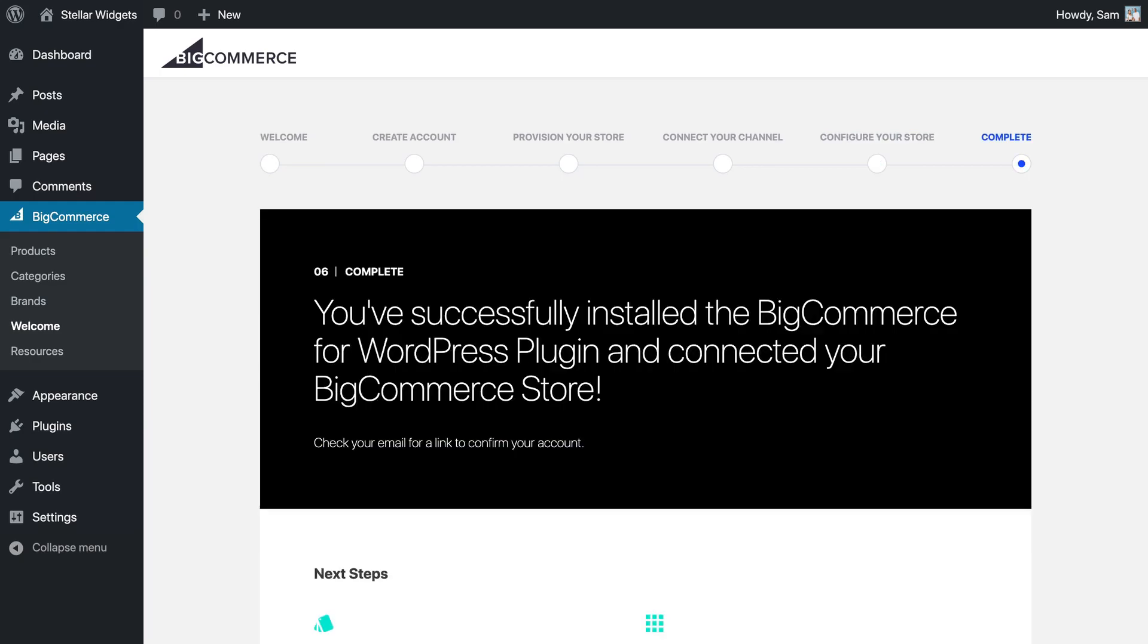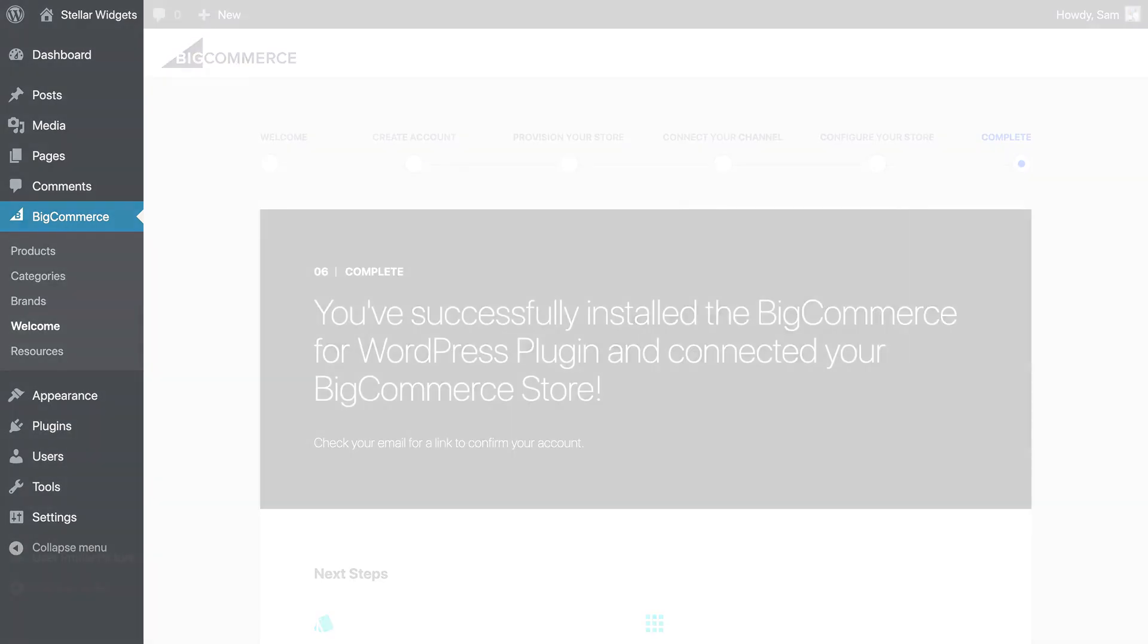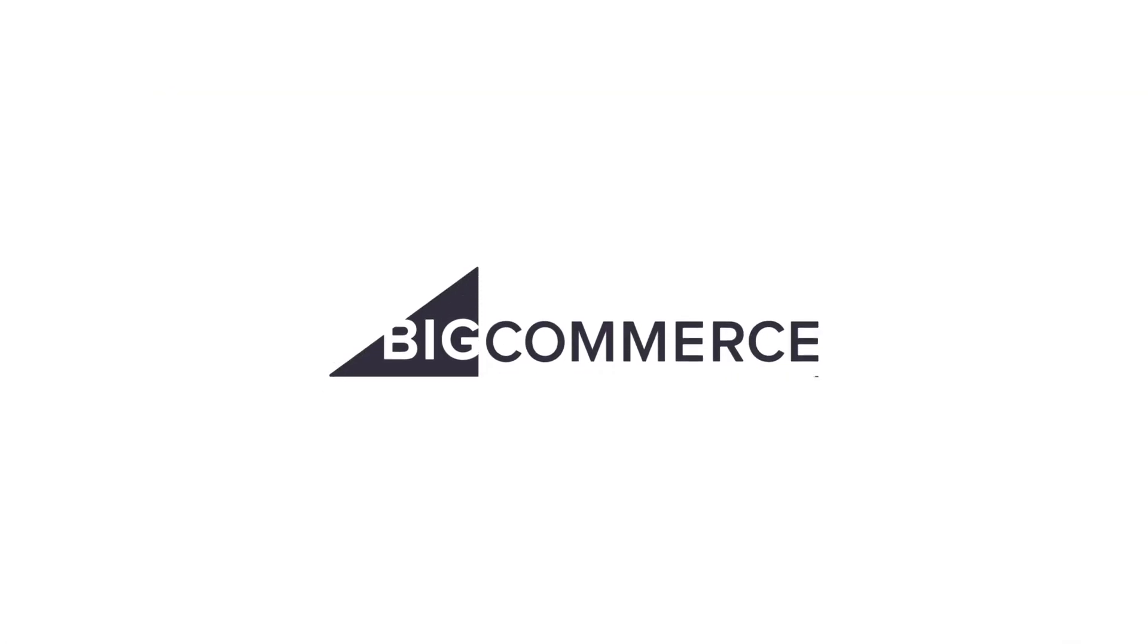Now you're ready to begin adding products and customizing your store's appearance. So check out our other videos to learn how you can make the most of BigCommerce for WordPress.